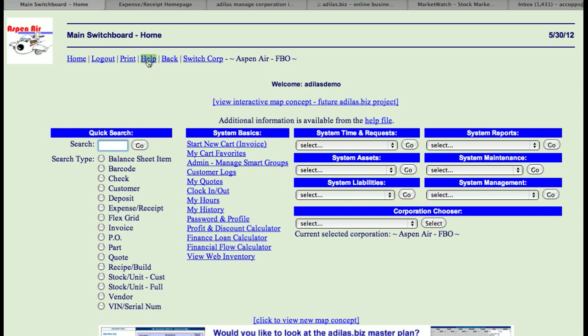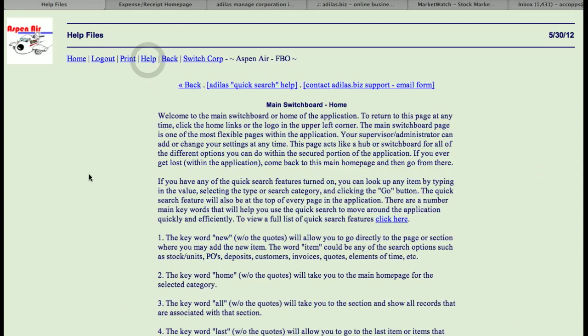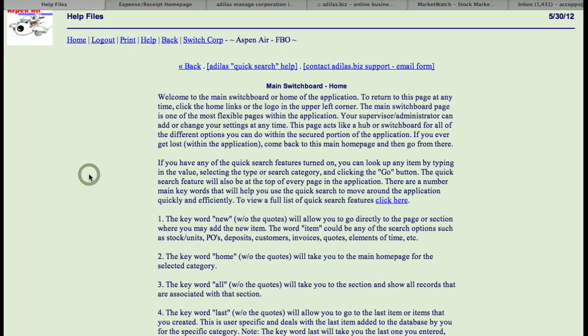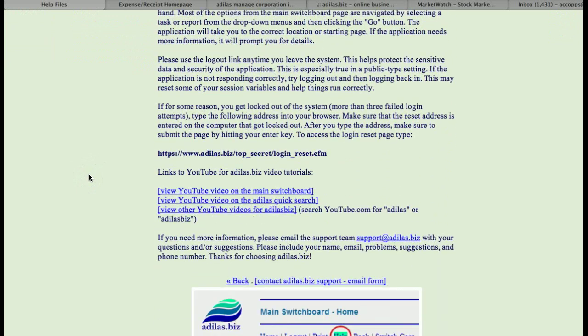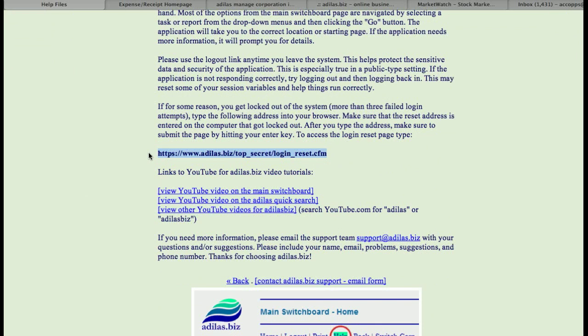To unlock that device, if you go to the main switchboard homepage, at the very bottom of this page is a link. And this link is the link that you need to set into the browser window.